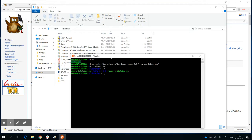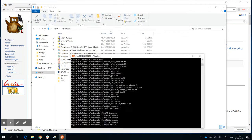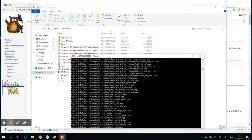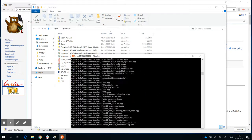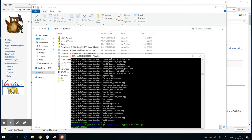So same tar command again, tar minus xzf. This is to expand the eigen archive. And done. So this command will create that folder.